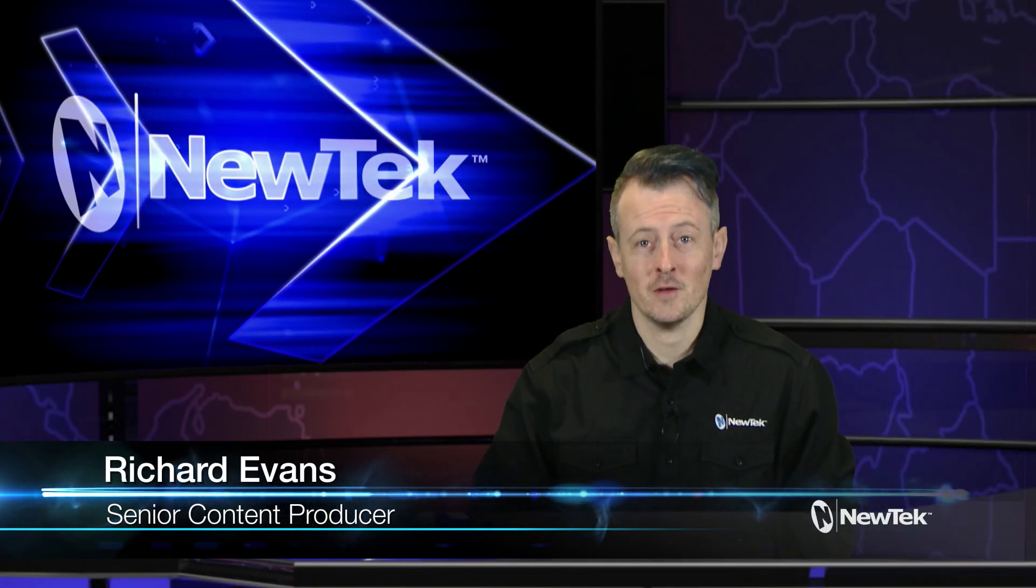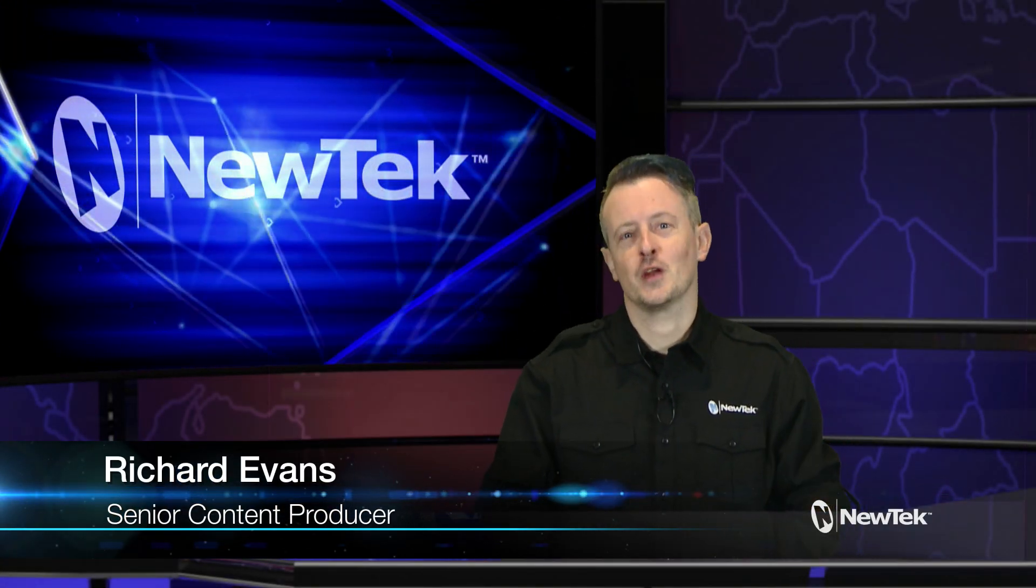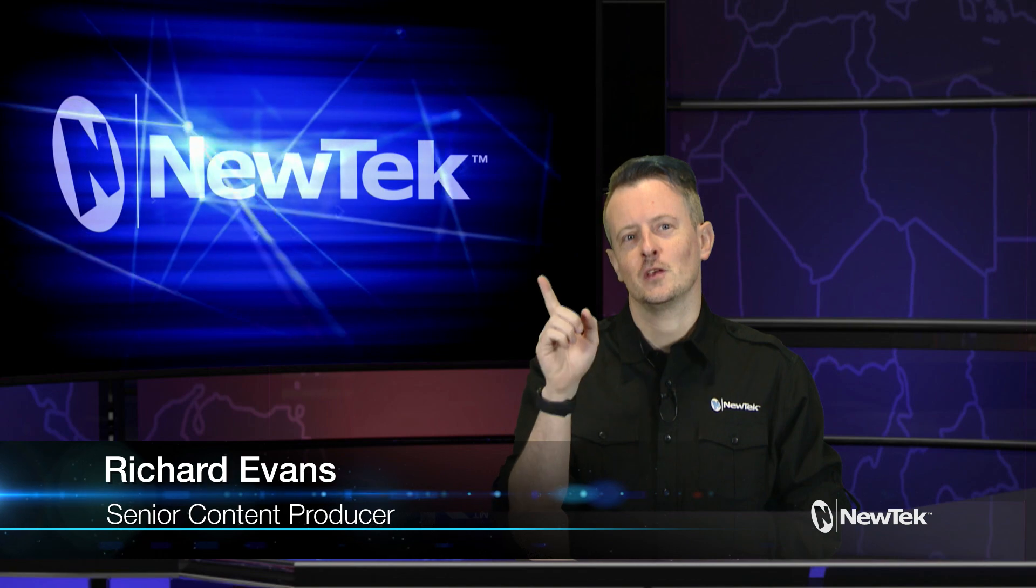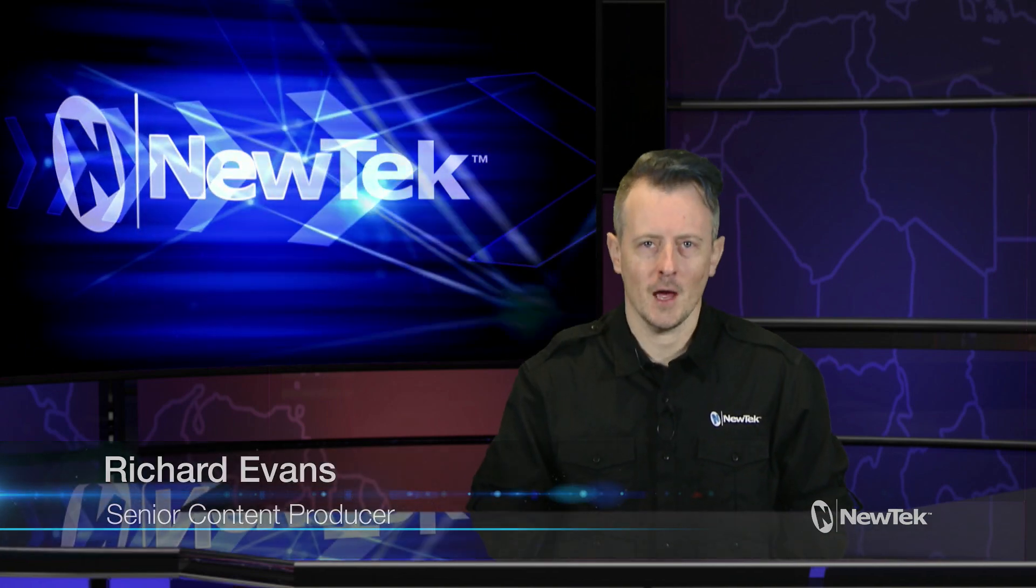Hello everyone and welcome to NewTek Tuesday Tutorials. I am your host Richard Evans. Make sure that you like, comment, and subscribe.